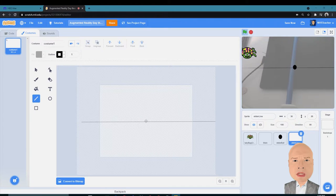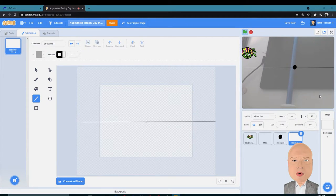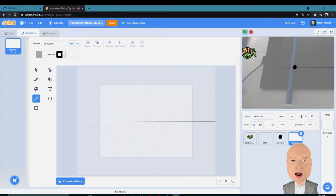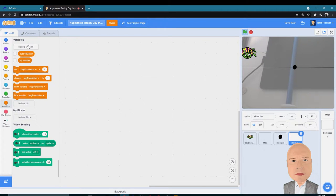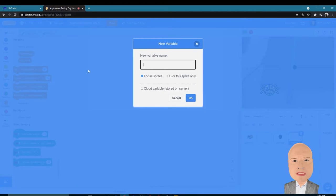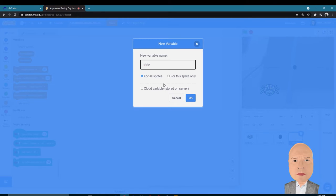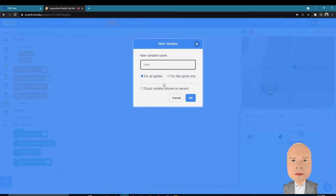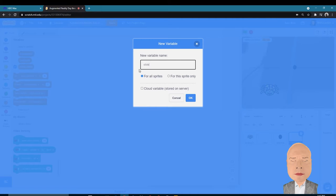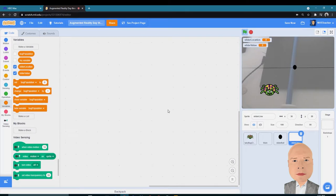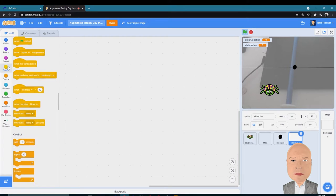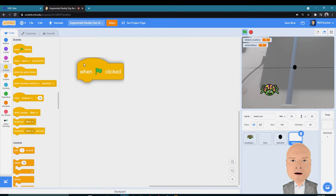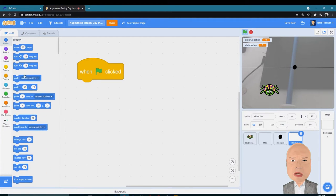I want my slider line to be in a particular location when the program starts, so I'm going to click on the code for Slider Line. I'm going to create two variables. The first one, again, it's for all sprites, it's going to be Slider Location. I'll make a new variable called Slider Value. So, Slider Location and Slider Value.